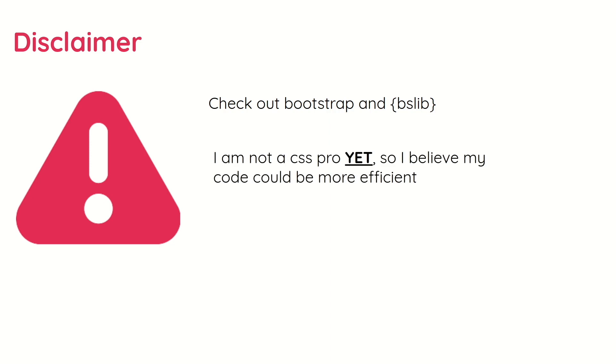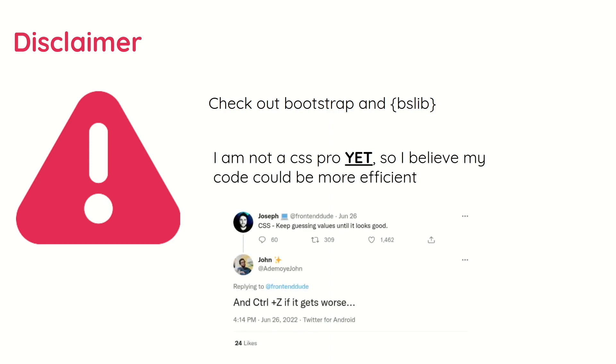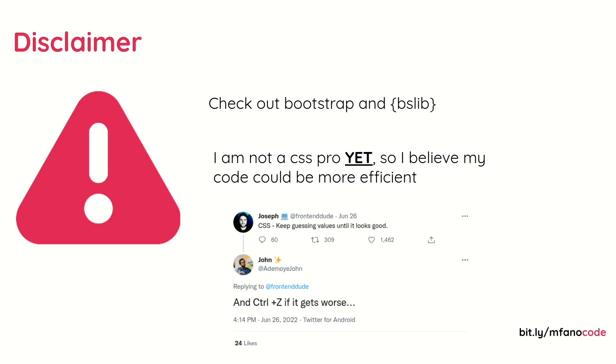Two, I'm not a CSS pro yet, so I believe my code could be more efficient. And honestly, with CSS, you just need to keep guessing values till things work and undo when things get worse. You can access my code via bit.ly/mfano-code. If you're attending the conference physically and you're interested in hearing more about this project, please look for me over lunch hour so that we can chat. Thank you.